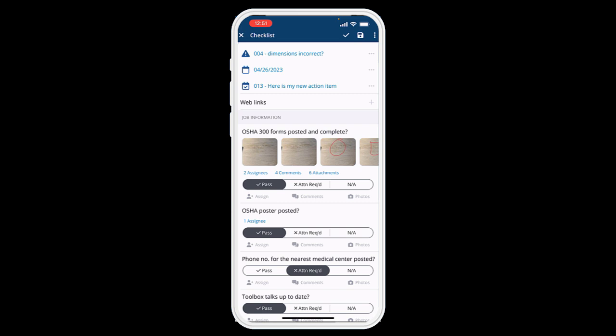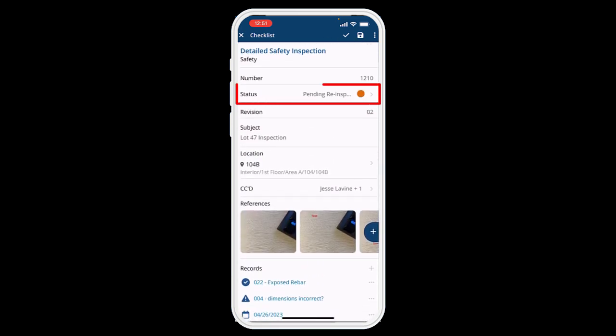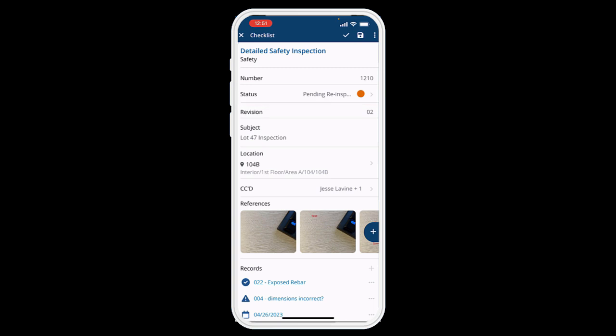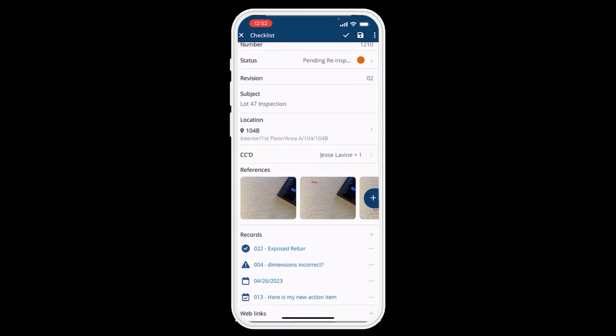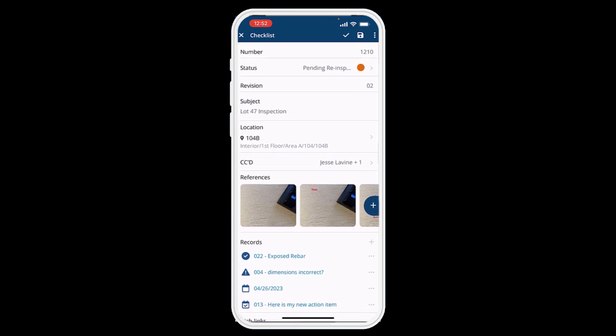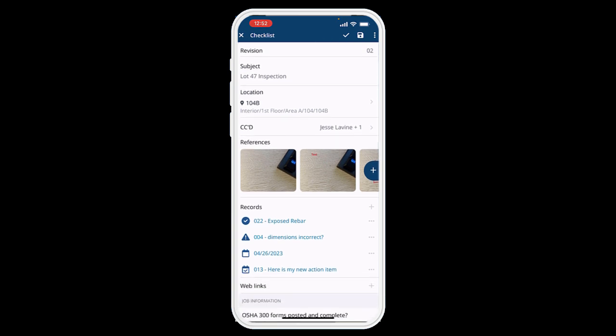Also note that the approval of the checklist is not tied to the checklist status. This is an area where you would need permissions to select a new status — whether it's approved or rejected. It's still Pending Re-Inspection right now, but those approvals are tied separately to the status of the record, so you can still approve your section and then whoever's in charge of that checklist can be the one who changes the status.